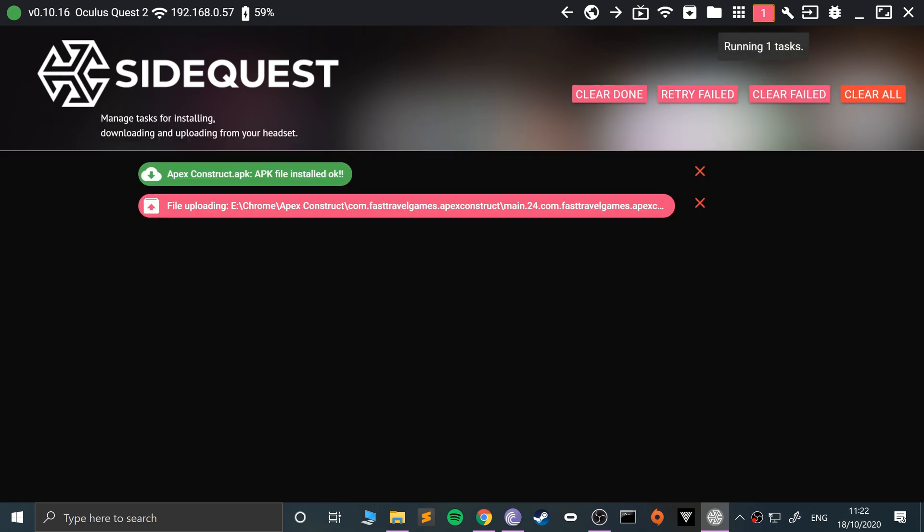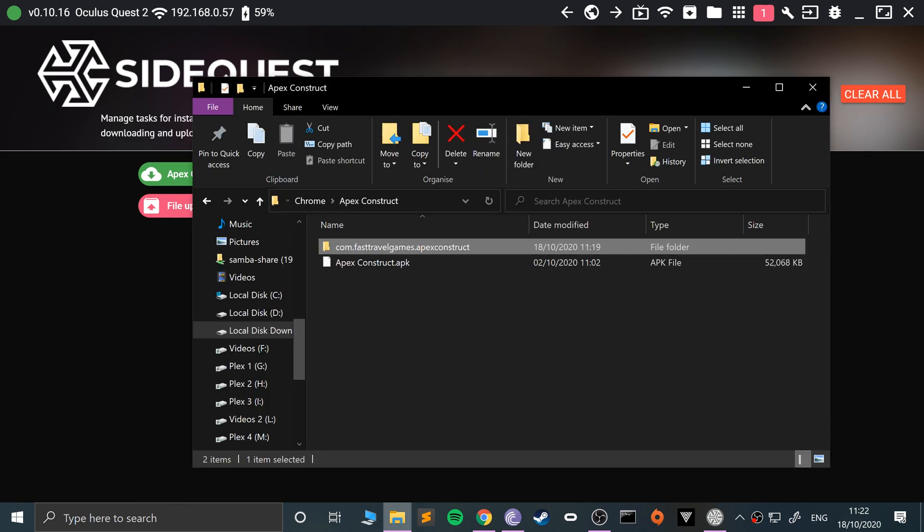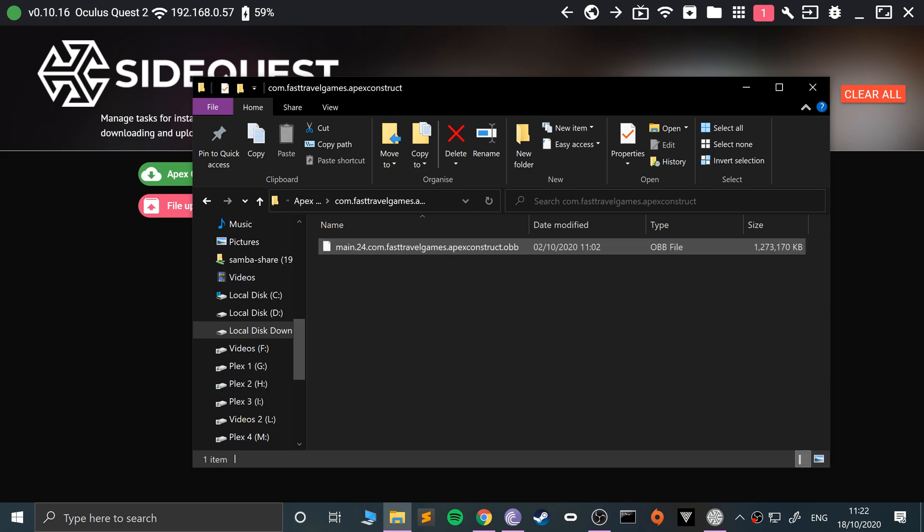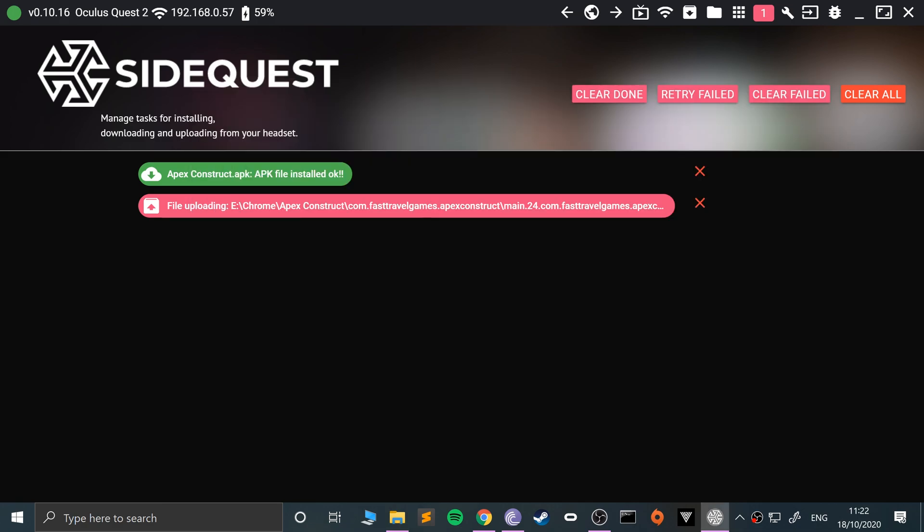It'll now be in the notifications area and it's going to start uploading it, copying it over. Depending on how big the OBB file is, it could take a little while. This one is about 1.2 gigabytes, so this is going to take a little longer than something else.